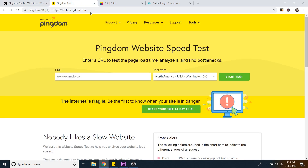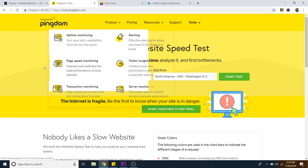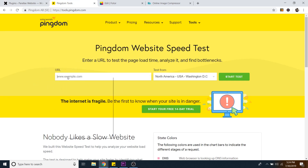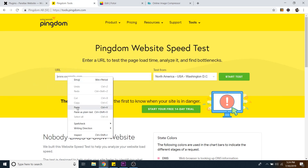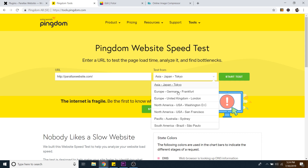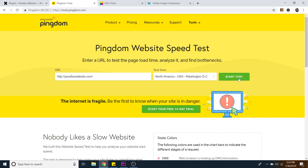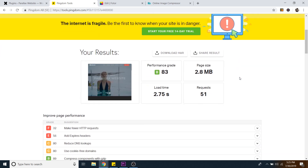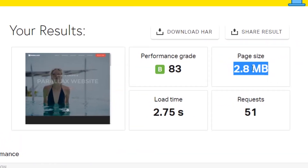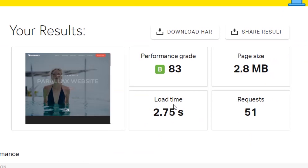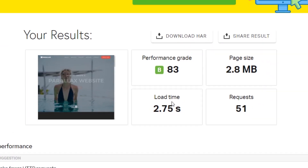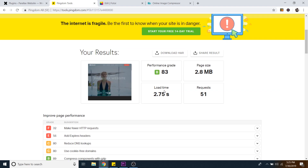I'm going to go back to Pingdom and run my site again. I'll paste the URL in, select North America, and click start test. As you can see, we're down to 2.8 megabytes with a two-second load time. This is a lot better than it was.